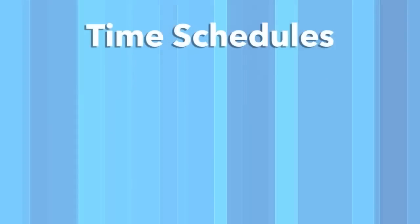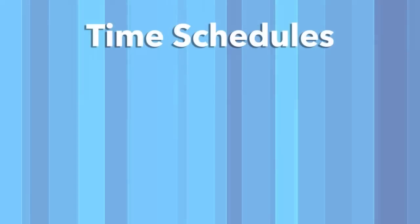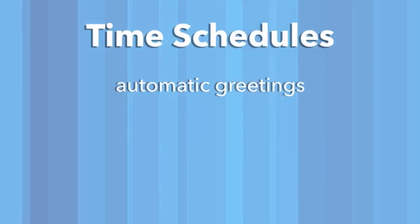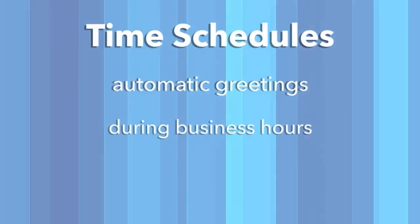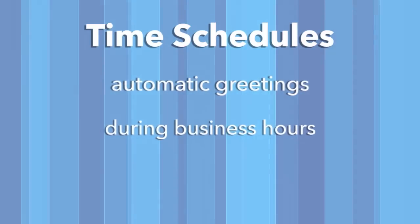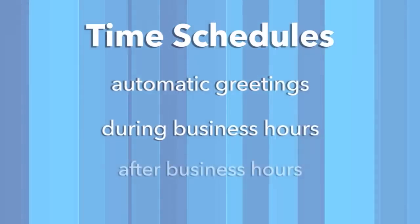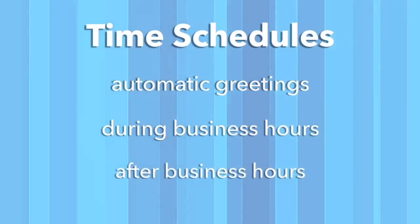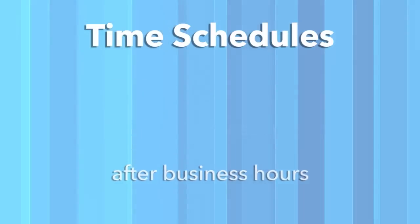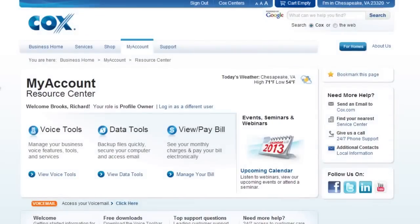Time schedules are used when you want to play different greetings automatically during your business's regular hours and after hours periods. Now that you know the benefits, let's create a business hour schedule.